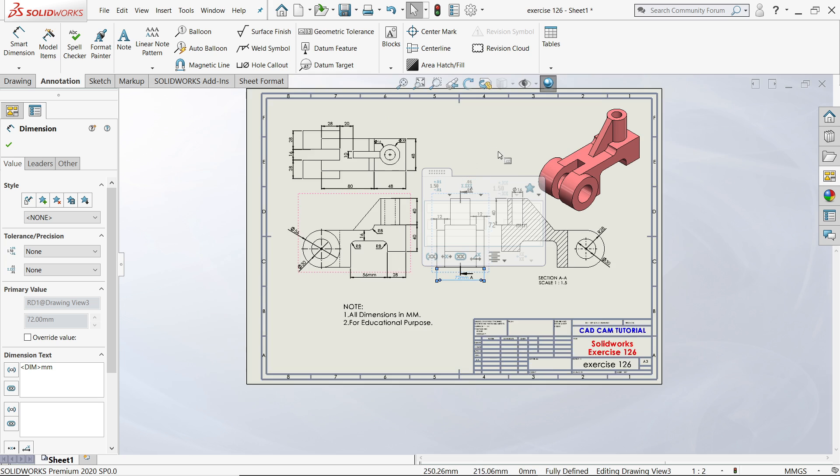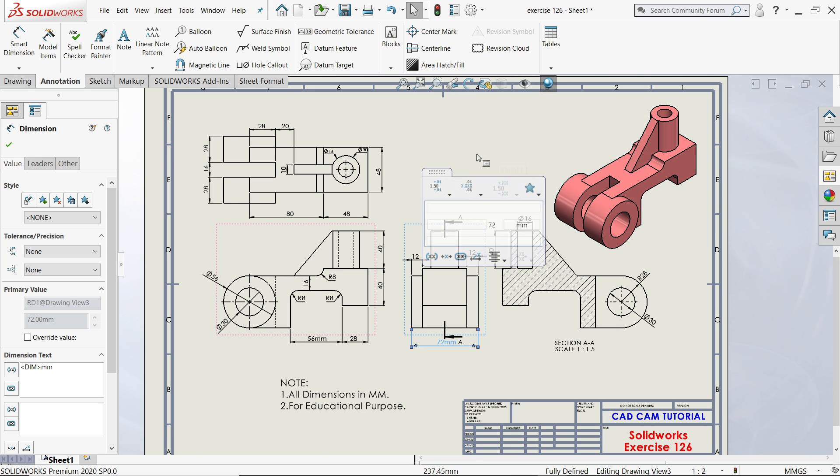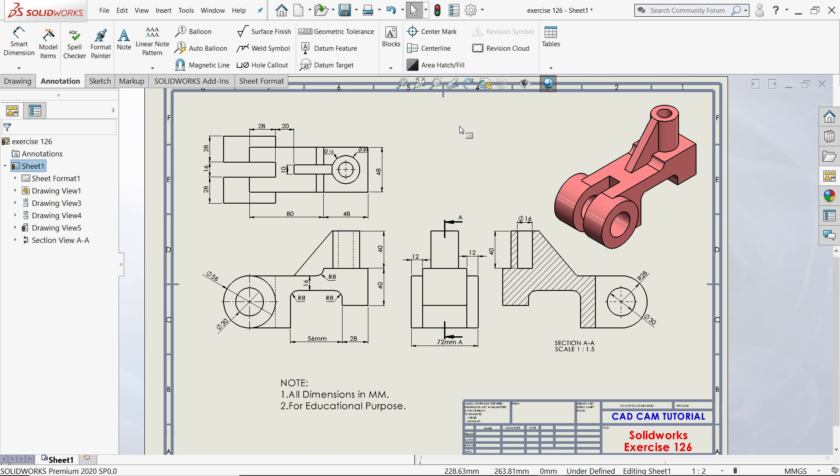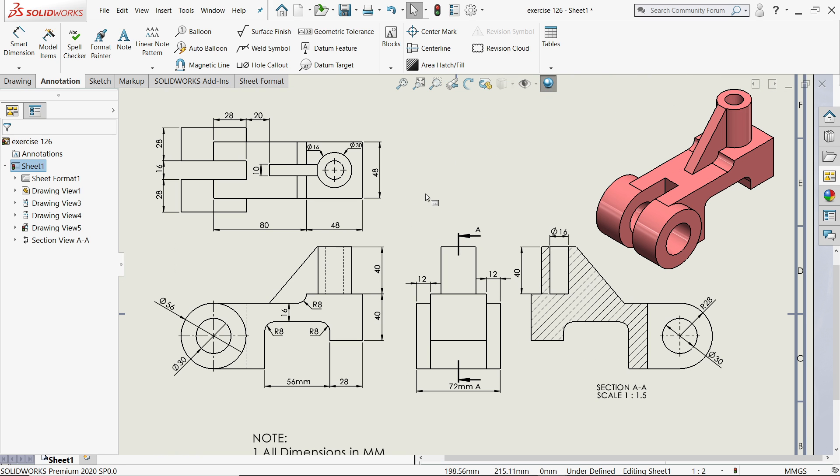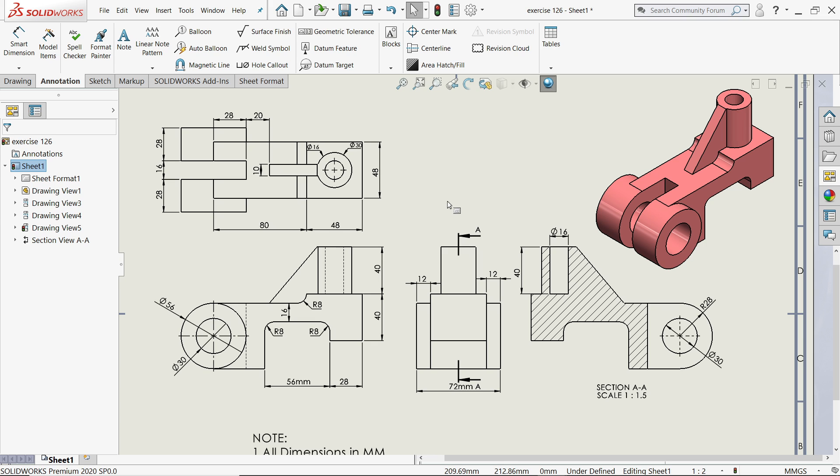So this is how we did a simple 2D drawing with the help of a 3D model. I hope you like it. Don't forget to share and like our video, and please subscribe our channel for more videos and more projects in SOLIDWORKS. Thanks for watching.